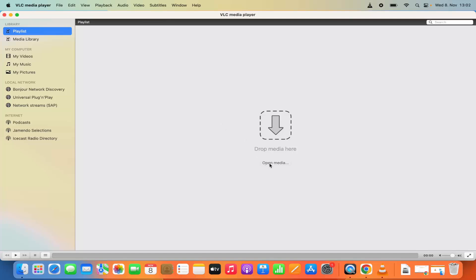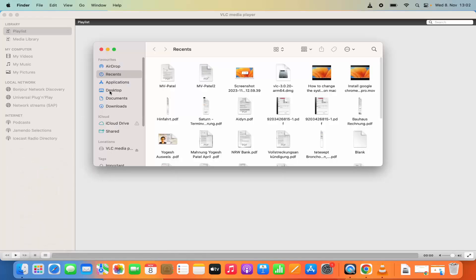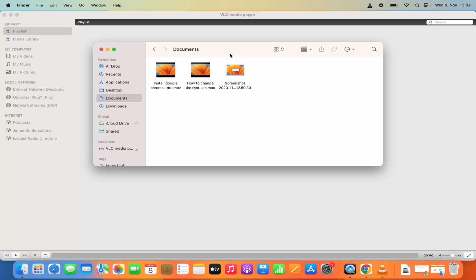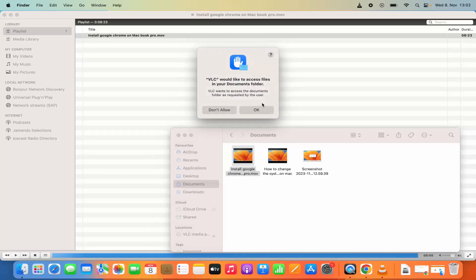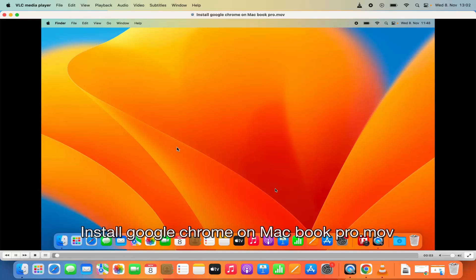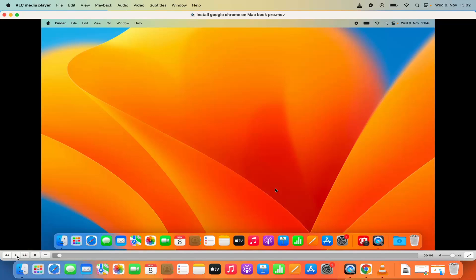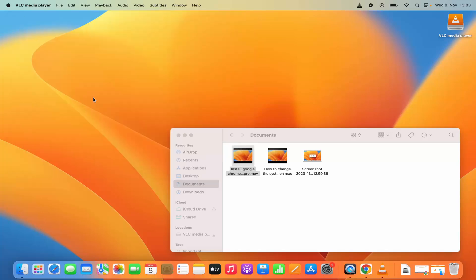In order to open any media you can click on the Open Media button or drag and drop any media. Let me open a new Finder window — in the Documents folder I have a video file. I'm going to drag and drop this file into the playlist, and you can see this file is added. I'll click Allow and you can see this video is opened in VLC Media Player.